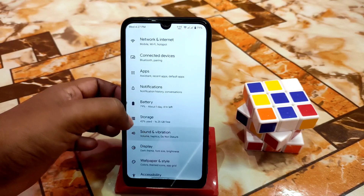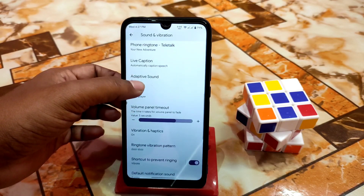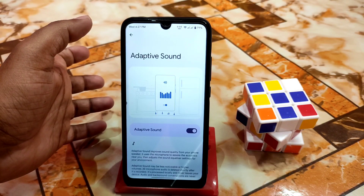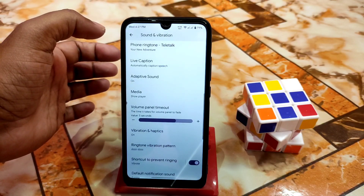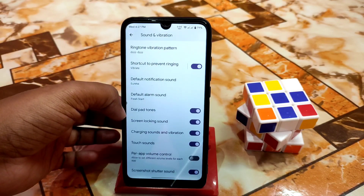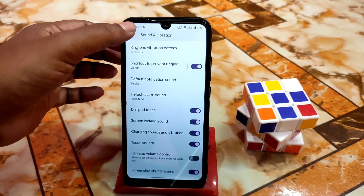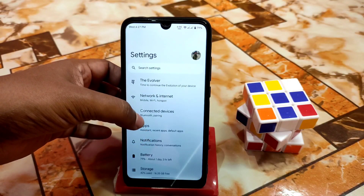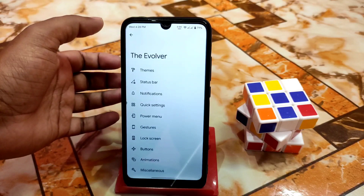Sound and vibration is as before — no changes. We have that new thing which is Adaptive Sound. If you want to improve your sound quality, enable this feature and you will get really great music and sound quality. Dark band tones and touch sounds — everything is cool here, no issues. And of course network and internet — as usual we have regular customizations.